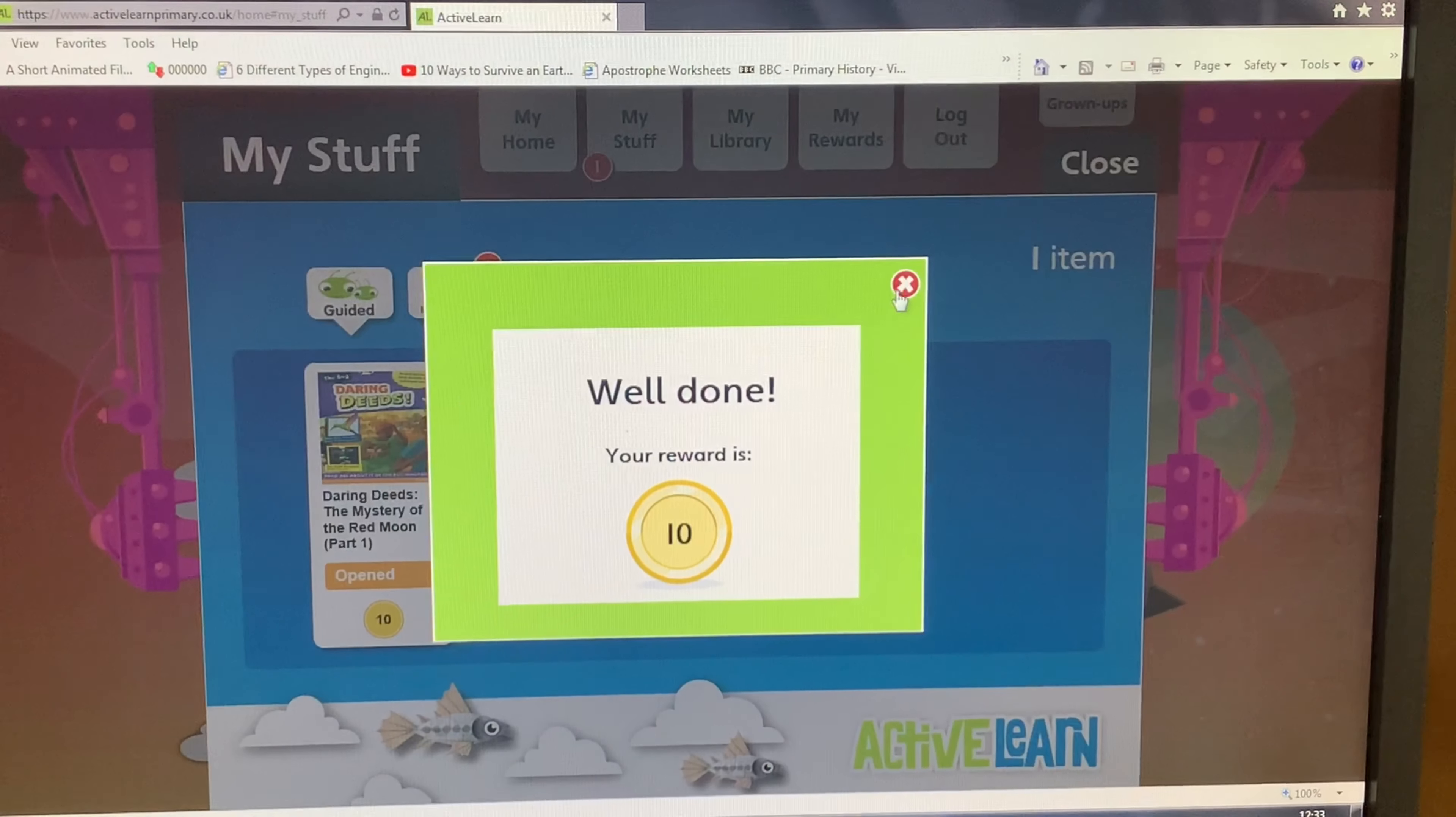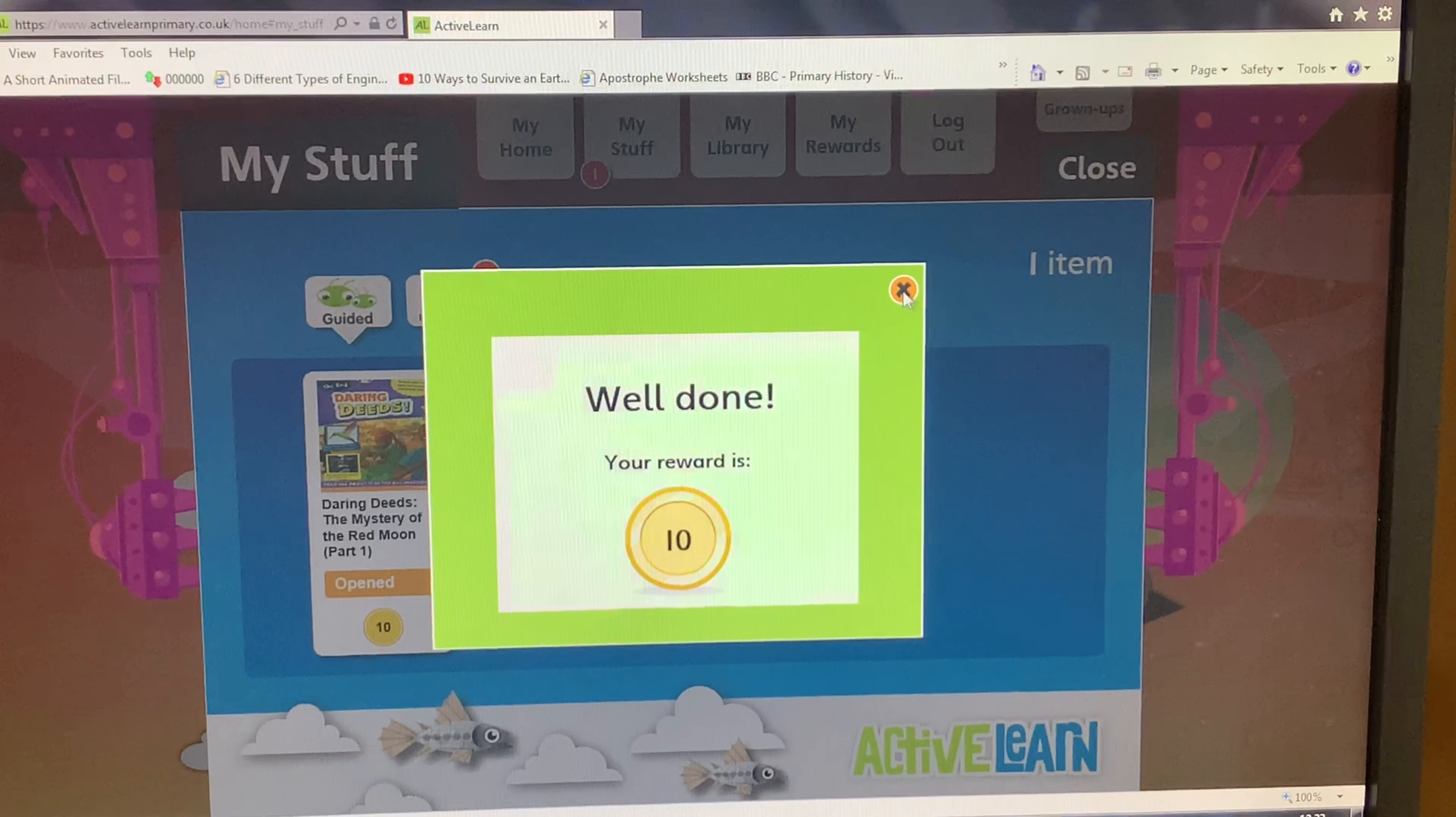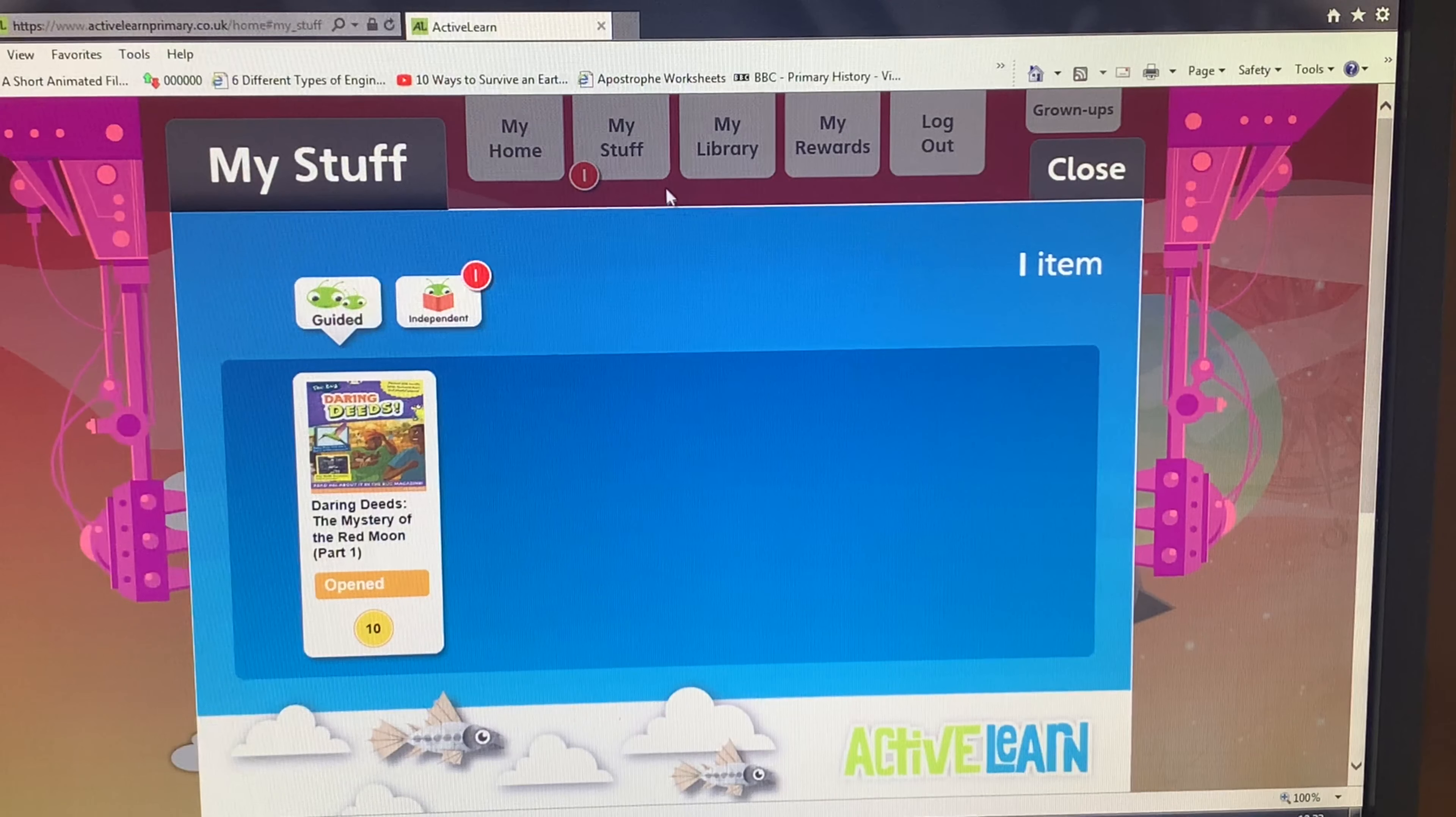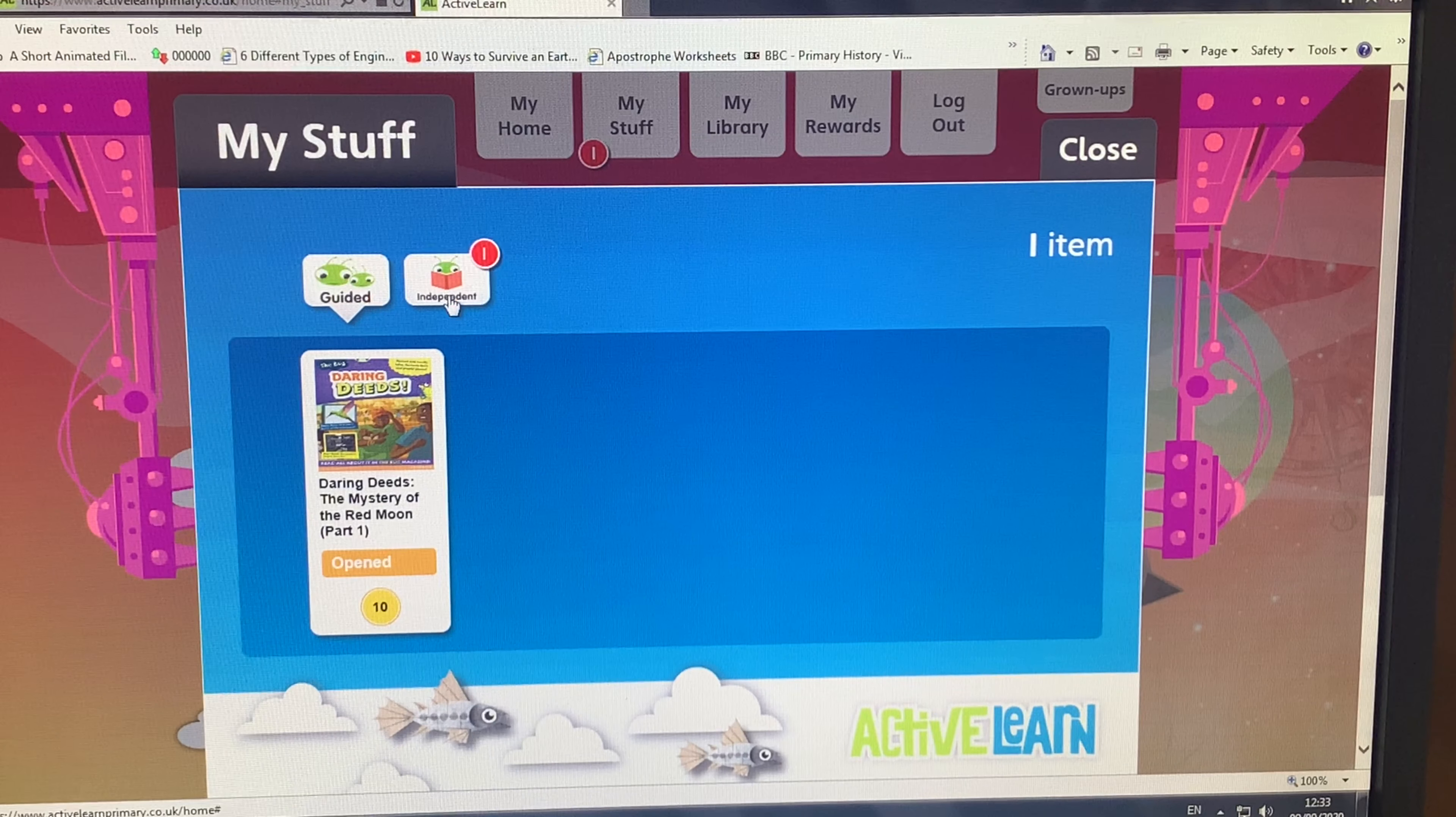Once you press close book, it will take you back to your home page. It will also give you rewards for finishing your book. That is a bigger incentive to make sure that you're reading your books at home.